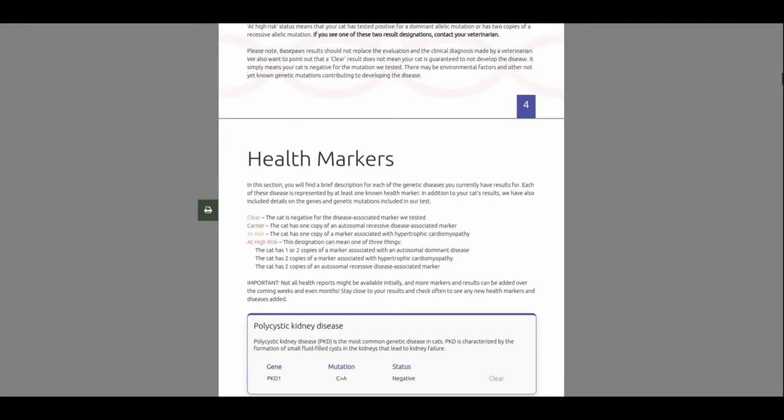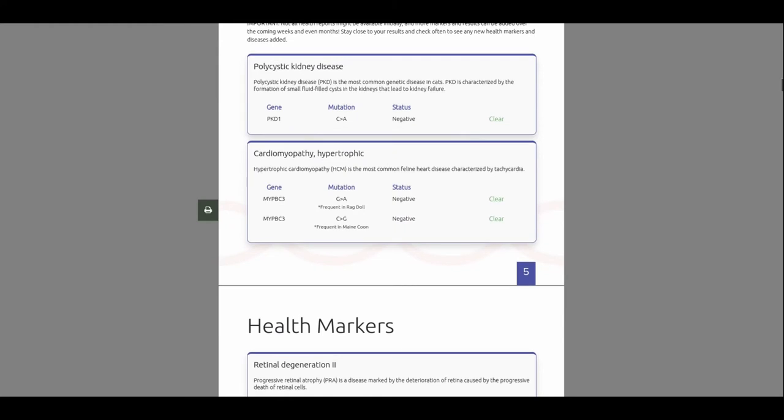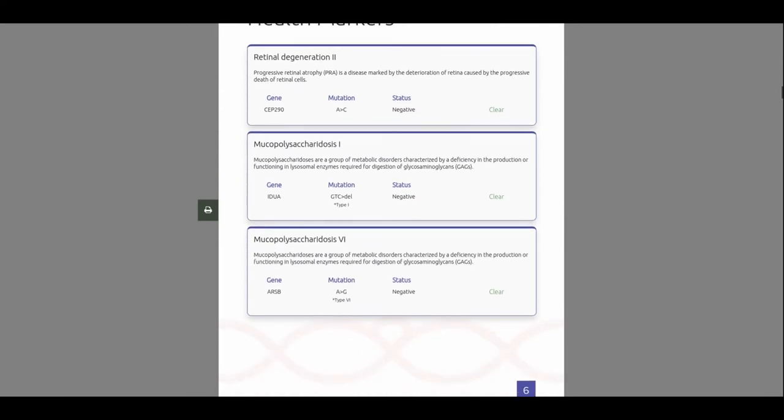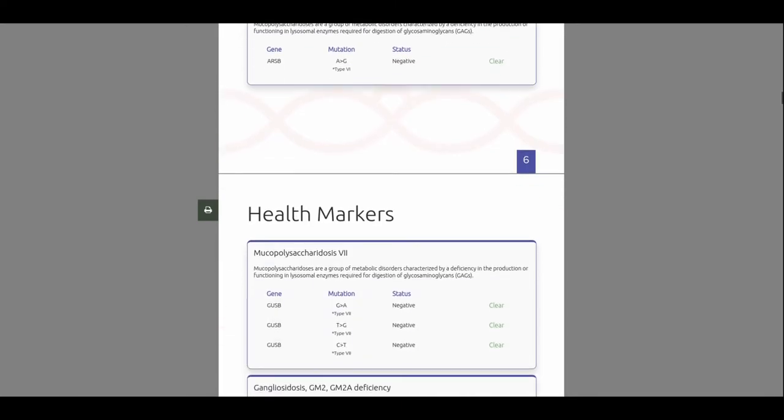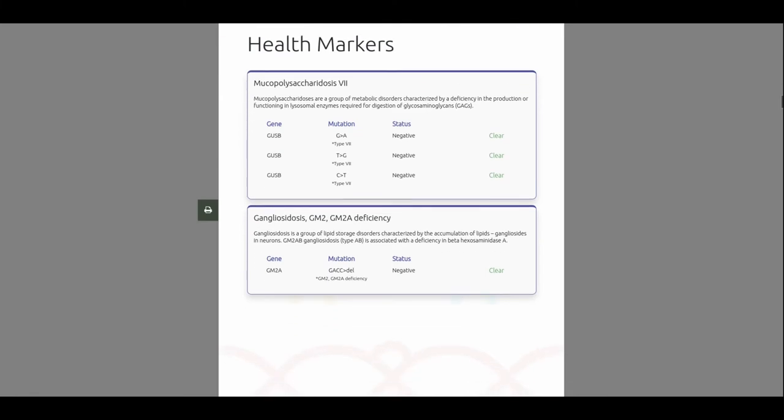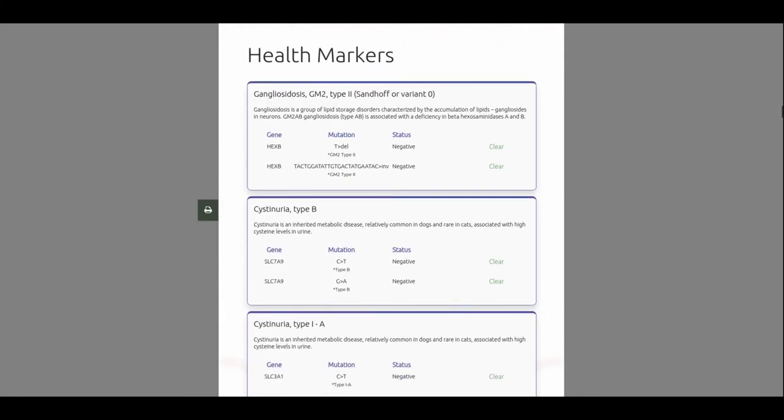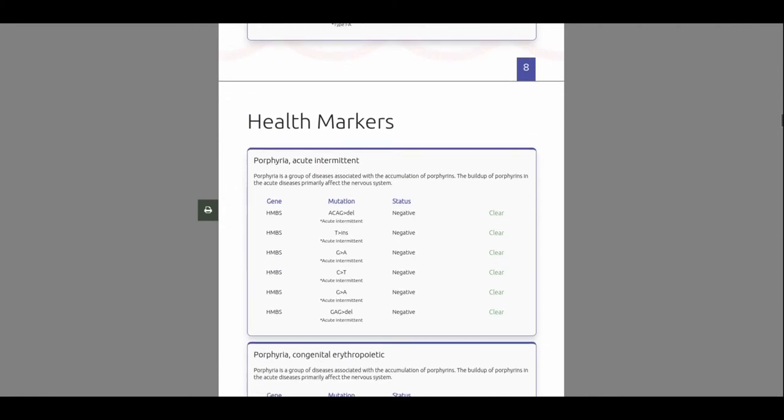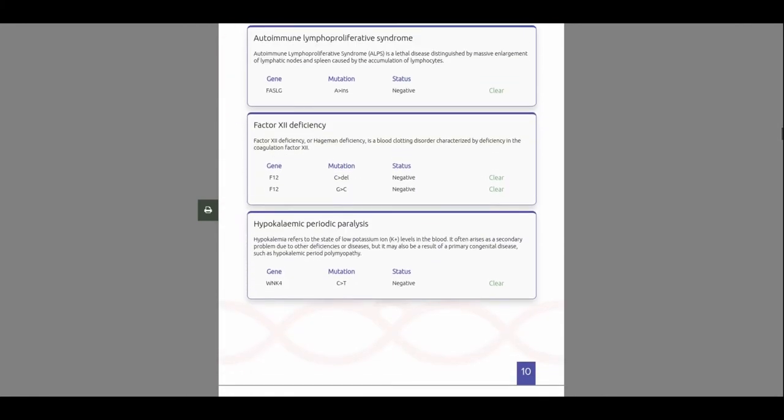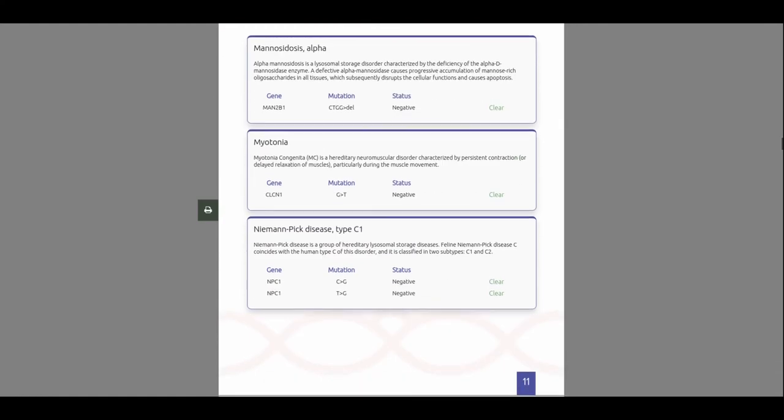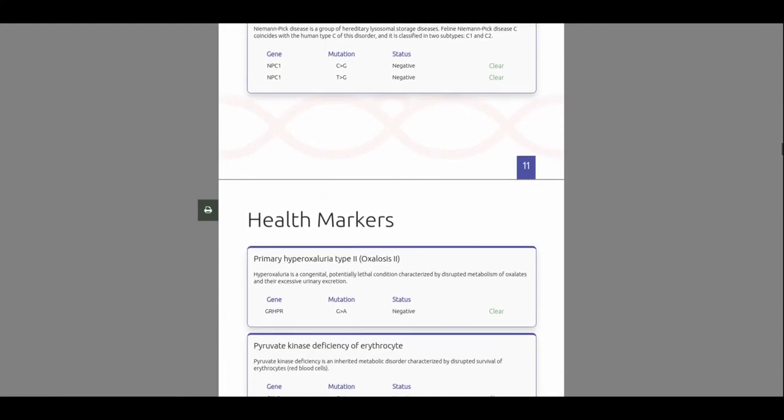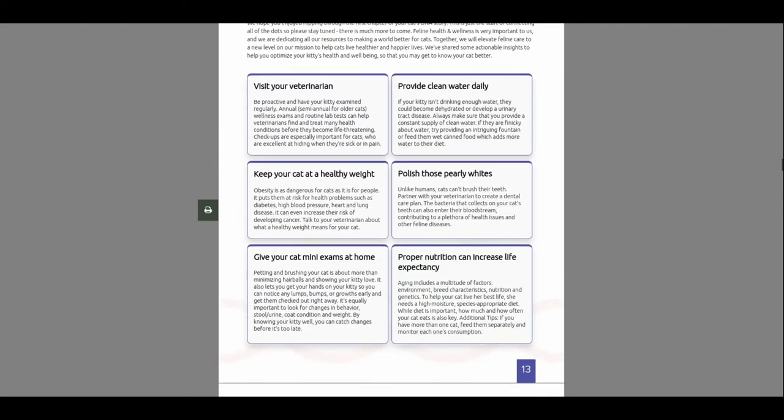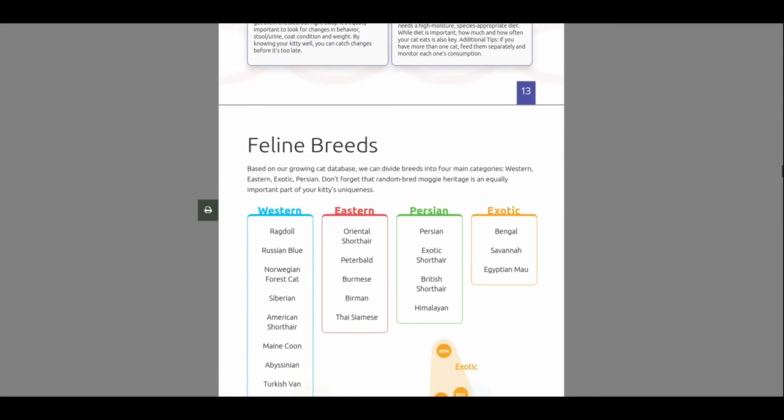So, all our health markers came up pretty much negative. Like, polycystic kidney disease. I don't know why I'm lisping. Like, all these weird diseases that I don't even know what half of them are. I guess if they came up positive, I would look into it. But, like I said, I wasn't really interested in this to begin with. But they threw it in on me. So, I guess that was nice of them.